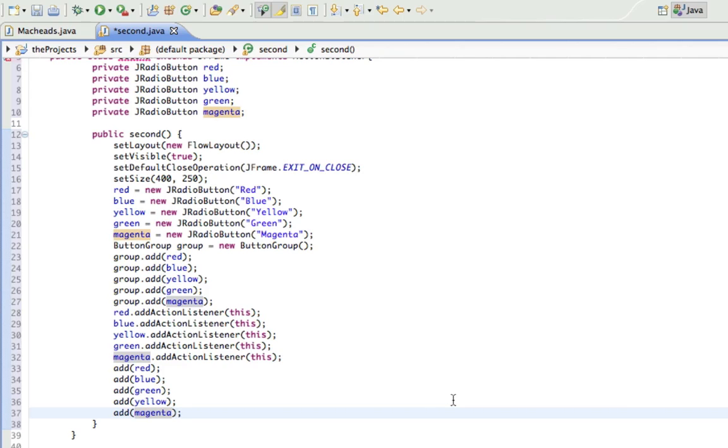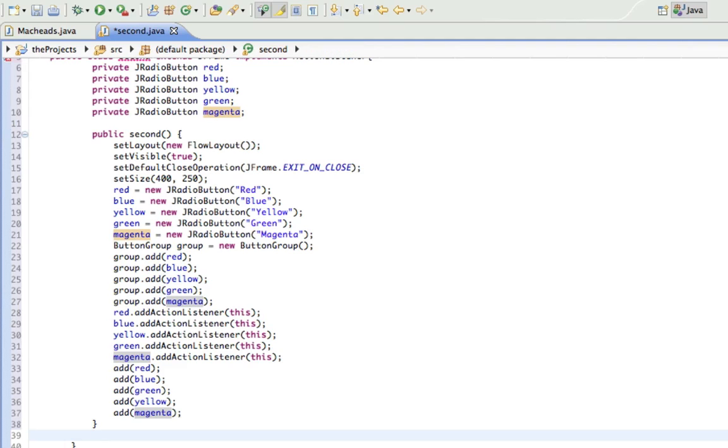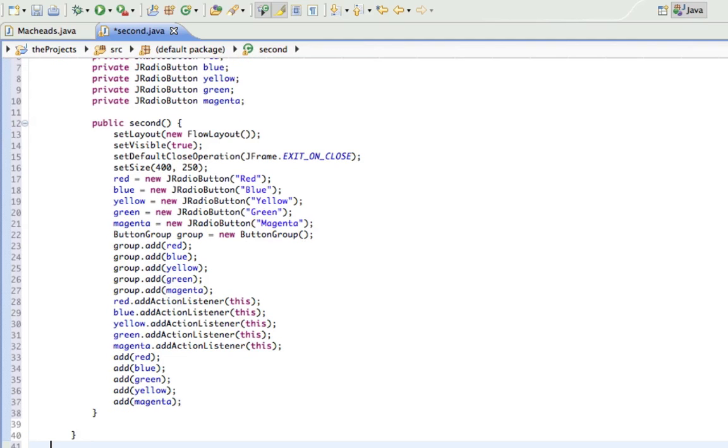So now the last thing to do is build that action listener. Or else the whole point of our program, there's no point because we're just trying to change the colors.